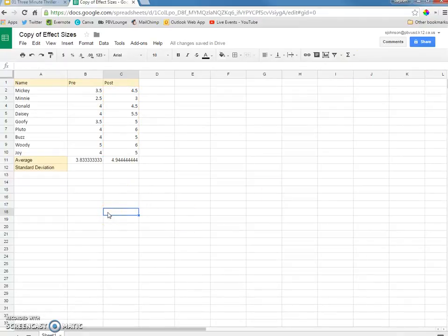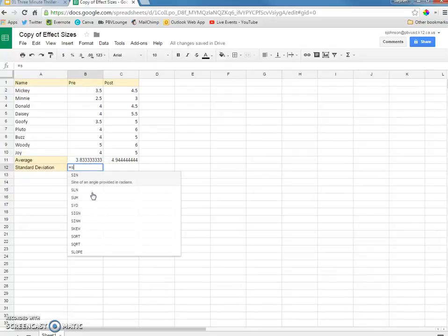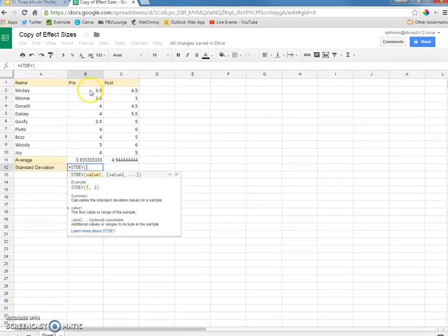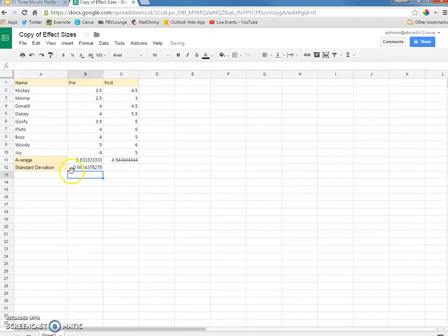Now, what we want is the standard deviation for each of these. So, what we're going to do is click the equal sign, start typing in STDEV for standard deviation. It pops up right there. I'm going to click that, click right here, drag and let go, hit enter, and there's the standard deviation for the pre-test.